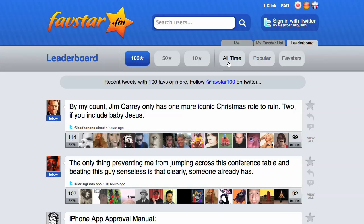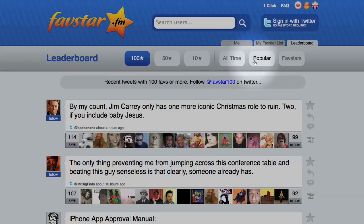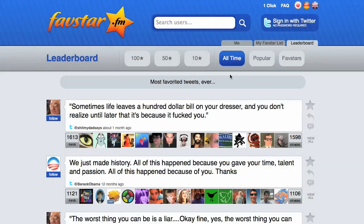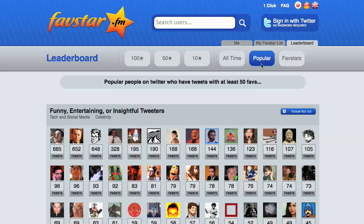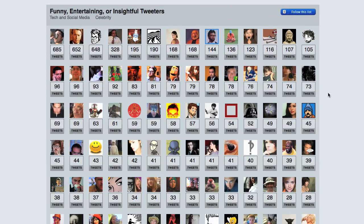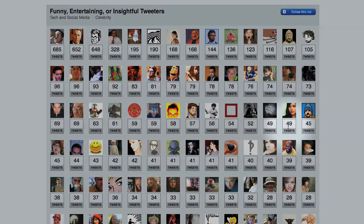Just to the right, there are three more links: All Time, Popular, and Favstars. The first link, All Time, shows the 20 tweets that have received the most stars in the history of all time, or at least since the Roman Empire collapsed. The next link, Popular, is a list of all the people who've received 50 or more stars on at least one tweet, and it also shows the number of tweets they have with at least 50 stars.